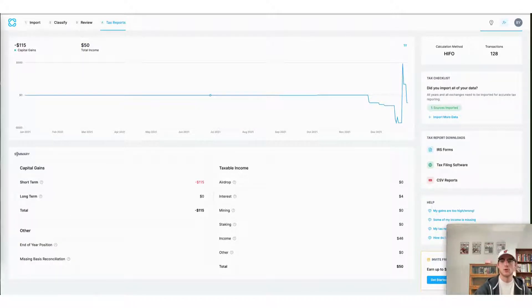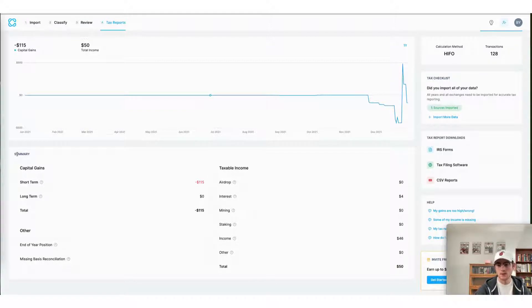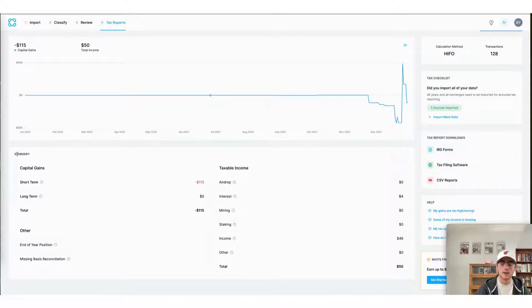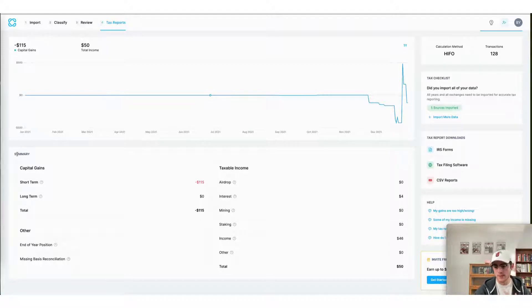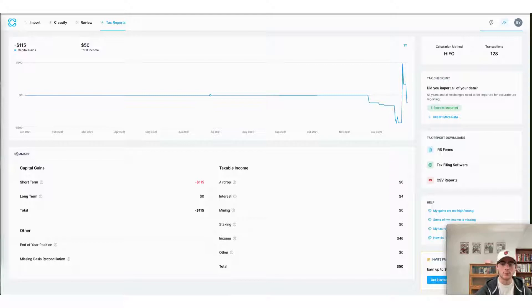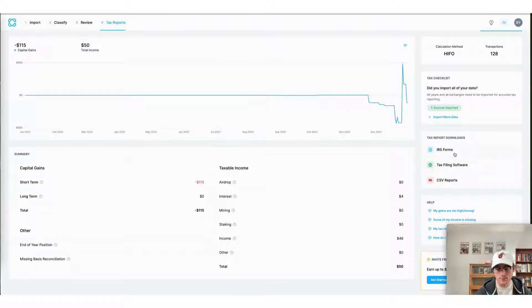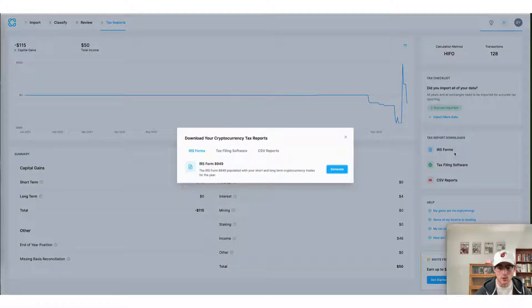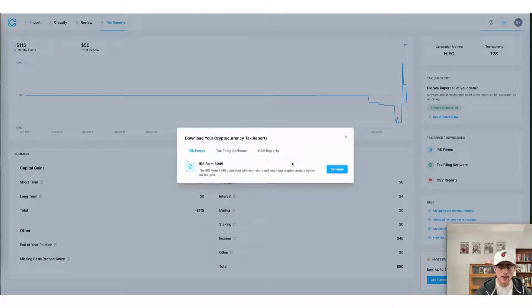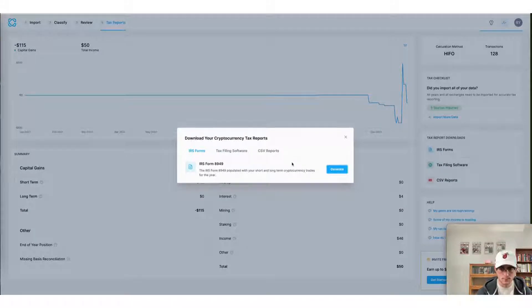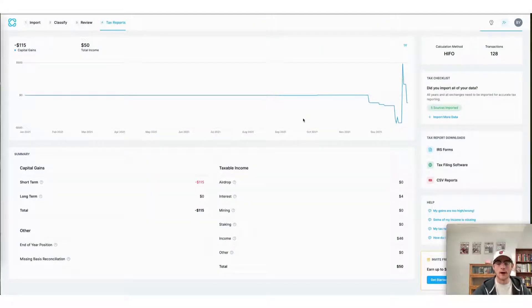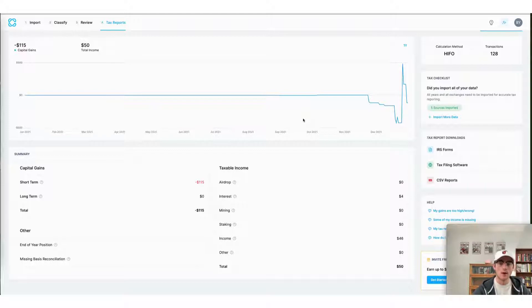Here at CoinLedger, there are three ways to do your taxes. The first is to download the applicable tax form to the country or region that you're filing in. In this case, I'm using a US account. So I would simply select IRS forms and then download the IRS form 8949 automatically compiled by CoinLedger. From there, I can file my taxes directly with the IRS.